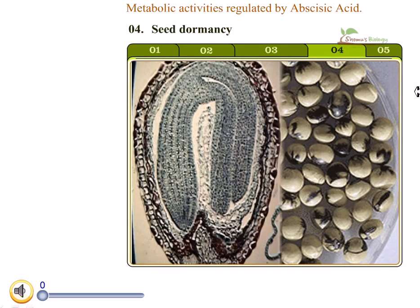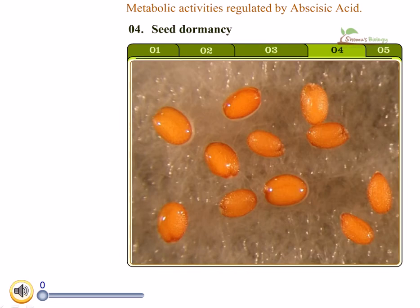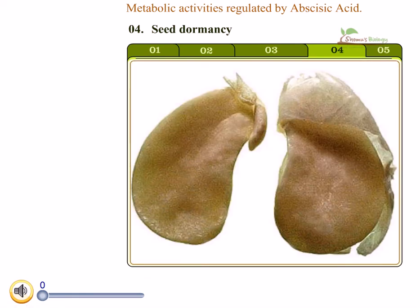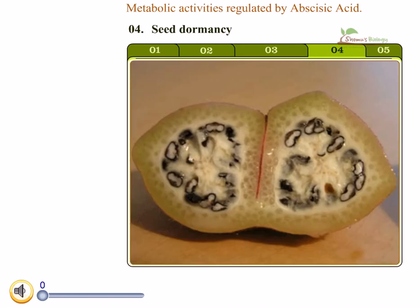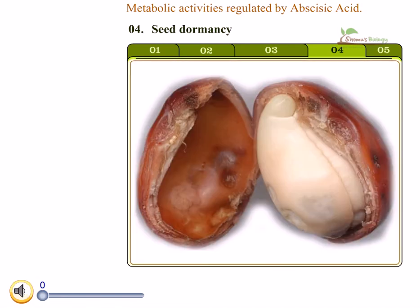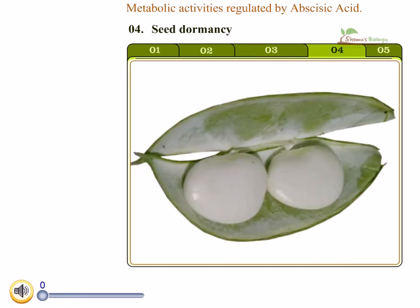Seed dormancy: abscisic acid is produced by the embryos of developing seeds, which prevents the production of enzymes needed for germination. Similarly, abscisic acid prevents the germination of immature seeds while they are in the pinnacle, and keeps these seeds dormant until they mature. This is a very important and unique feature of abscisic acid.